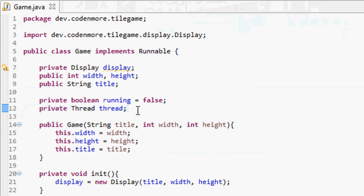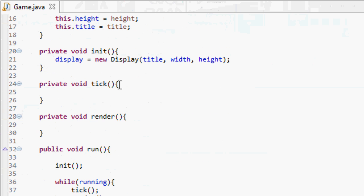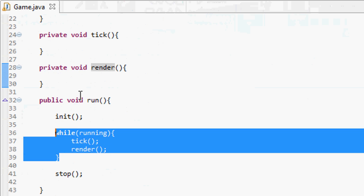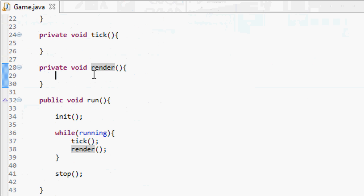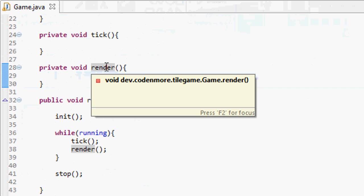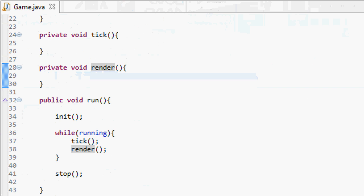We did quite a bit in this tutorial — working with threads can be confusing but you'll get the hang of it. We just created the main framework of our game: the init method, the tick and render methods, and our game loop. We'll do optimizations to all these methods later on. In the next tutorial we should begin our render method and get something drawn to the screen. Thanks for watching and I'll see you in the next tutorial.